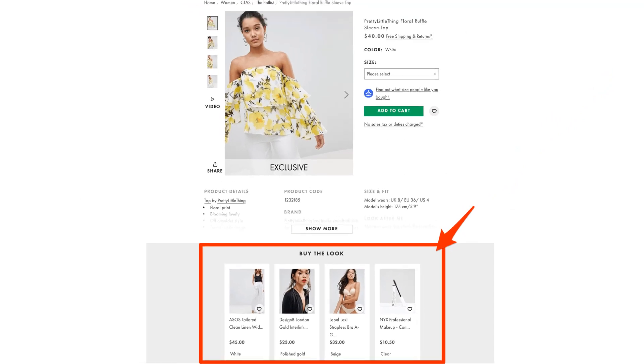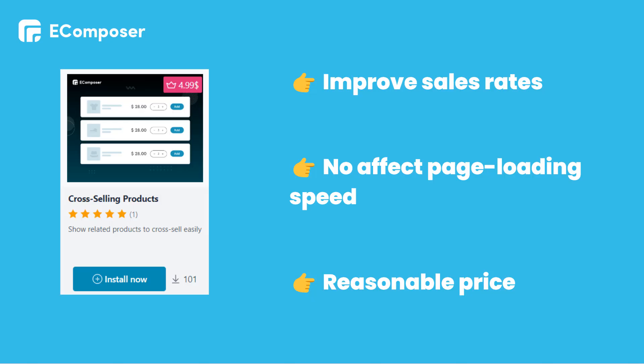Alright, how to use this extension? Well, the cross-selling product is one of the built-in add-ons of EComposer. So, you just need to install EComposer and spend $4.99 to get the extension. And I recommend you to purchase paid plan of EComposer to use tons of stunning features. You can purchase EComposer plan through the link in the description below.